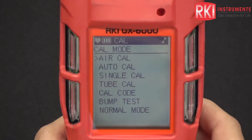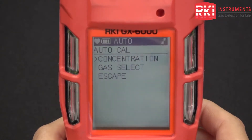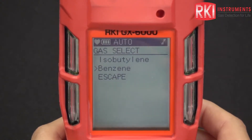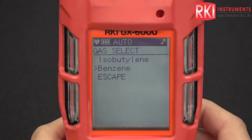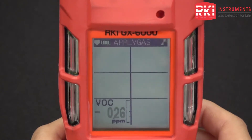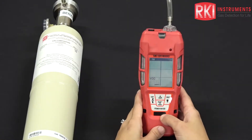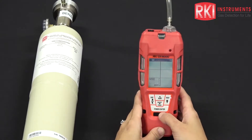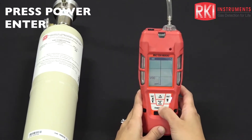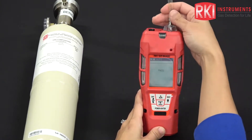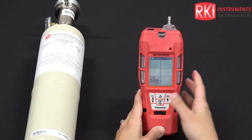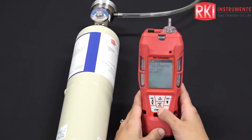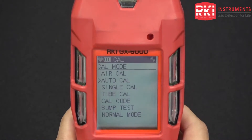Now we can go to cal mode — that's shift and display. I'll go to auto cal, and as you can see, benzene now shows up under VOC. I'll press power and apply the gas. Right now it's showing 4.57, so you just want to wait for that reading to stabilize. Mine's pretty stable, so I'll press power enter. There you go — it says pass, adjusted to 5 ppm. Take off your gas and it goes back to the auto cal menu.